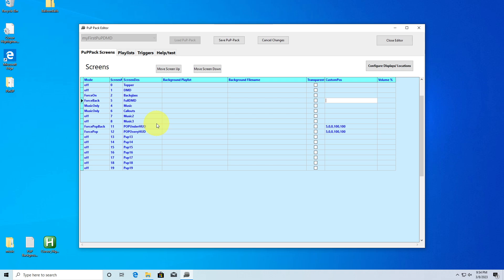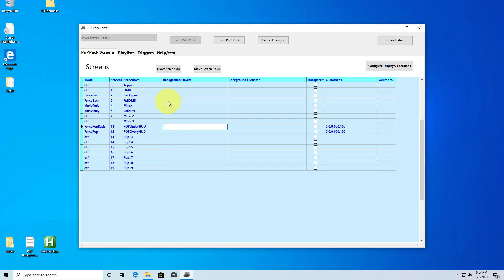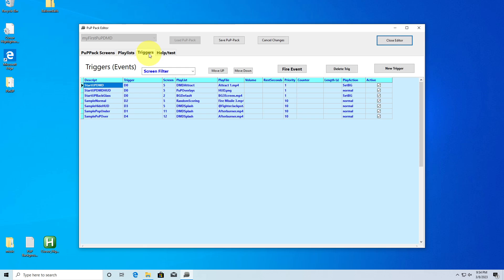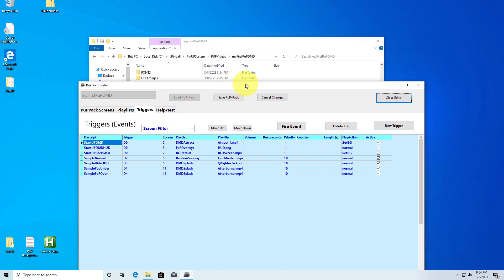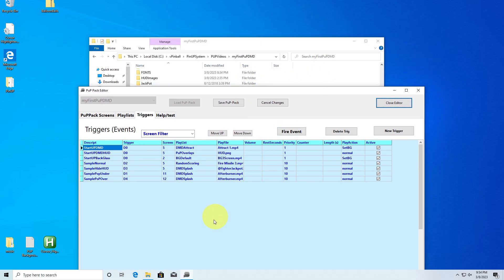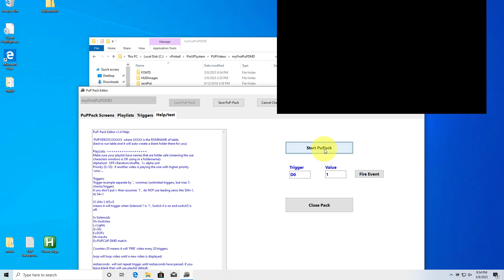I know I see PupDMDs that have all these other Pups, and I think they just don't understand all the features available. Technically, this gives you three video players: the video player on the full DMD, a pop under HUD, and a pop over HUD. So let's go into the sample triggers — I left these so you could see how they work, and once you see how they work, everything else should be self-explanatory. I'm going to go to testing and start the pack.